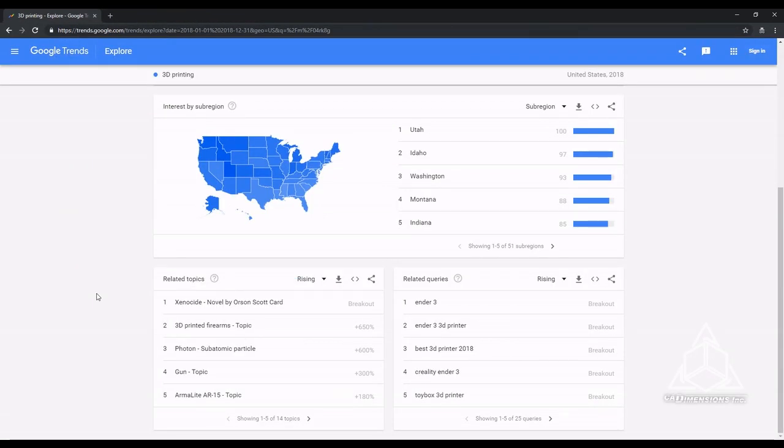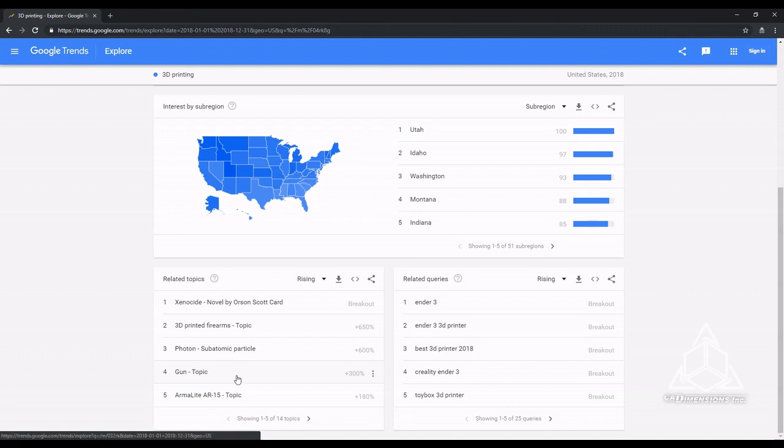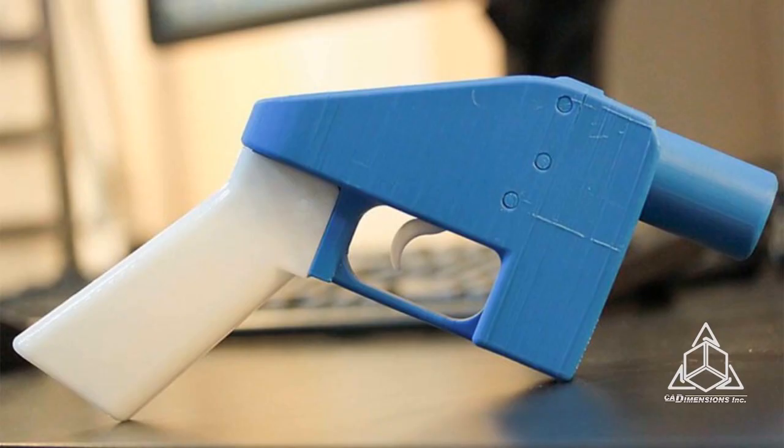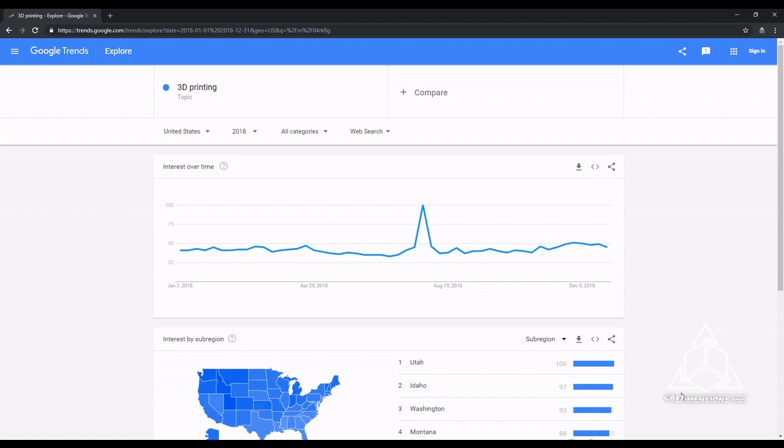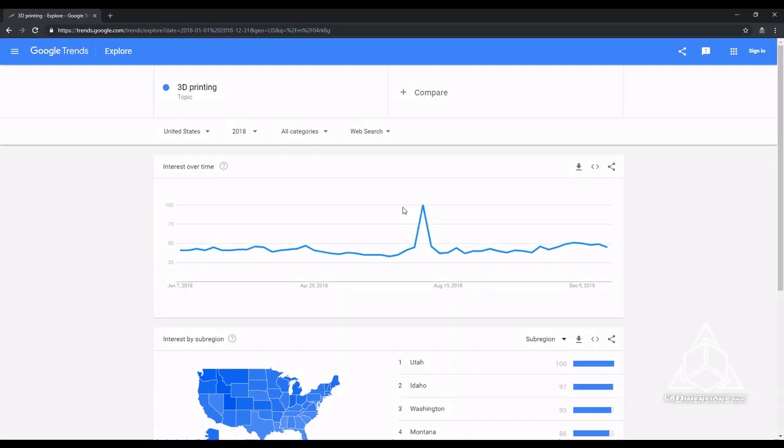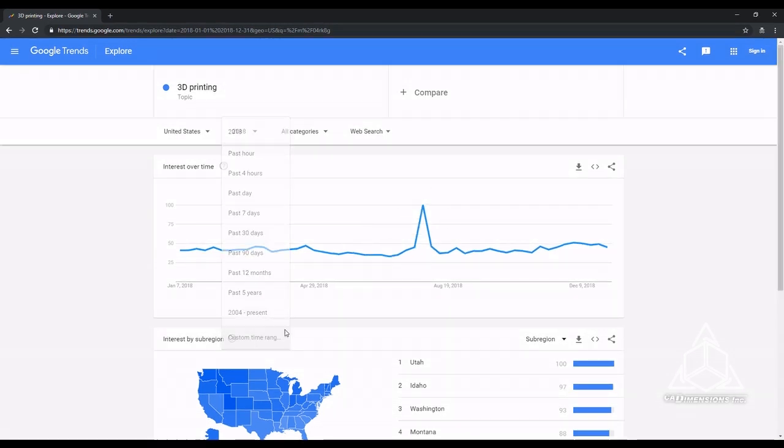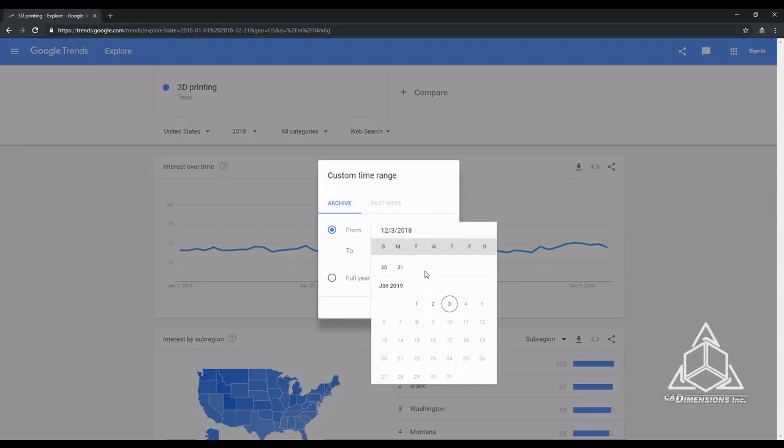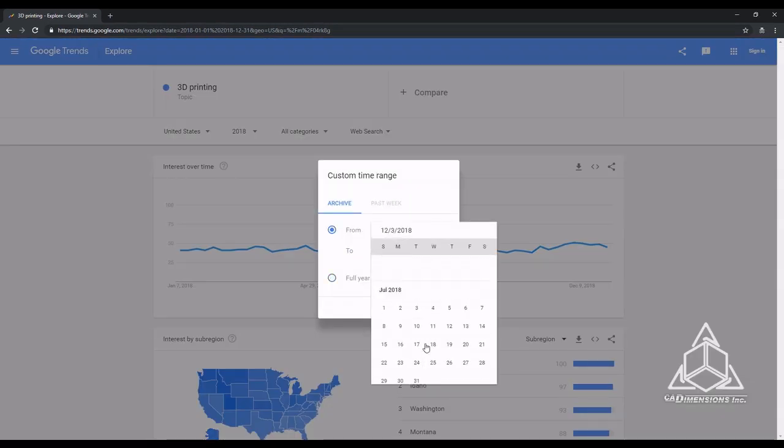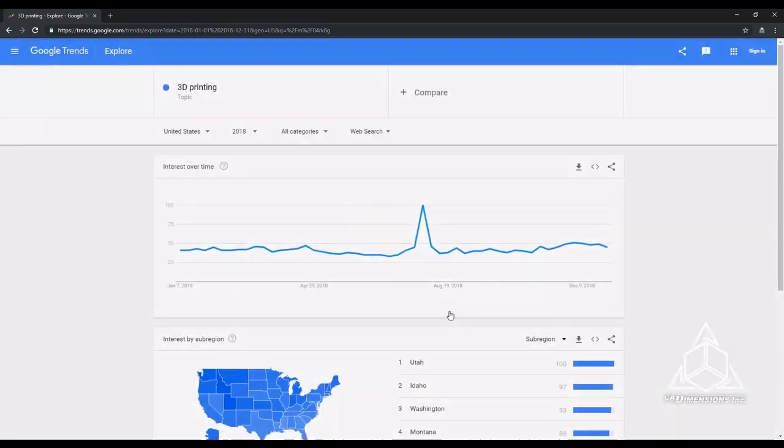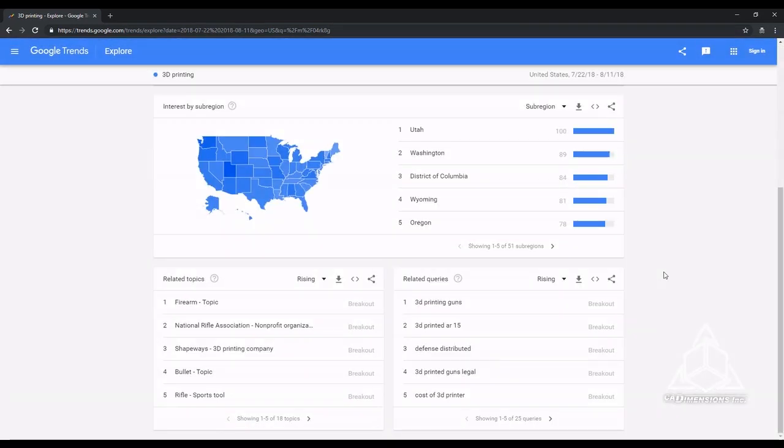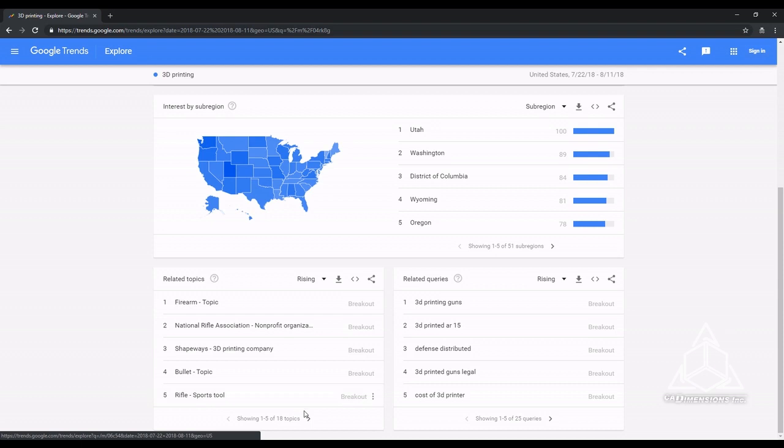Other top related topics are all around guns from the Supreme Court case last year. Let's investigate the large spike in popularity over time by setting our date range from the beginning to the end of the spike. Looking at the related topics and queries, it looks like it was entirely caused by all of the press around 3D printed firearms.